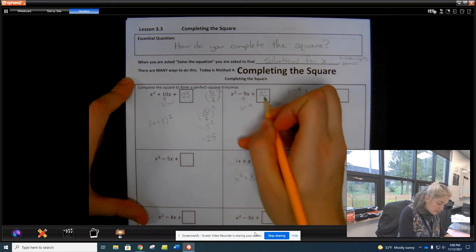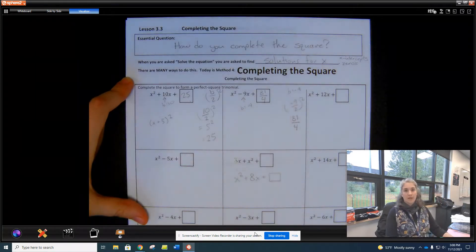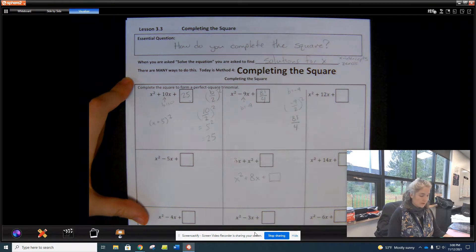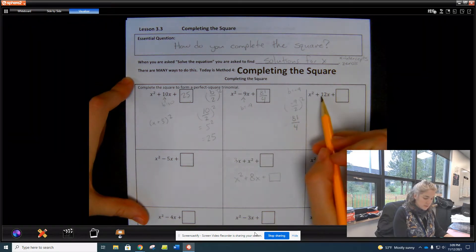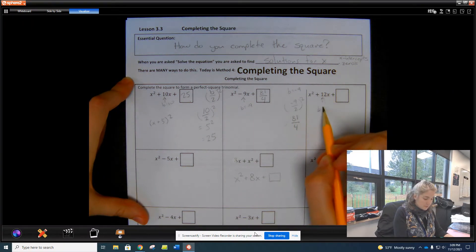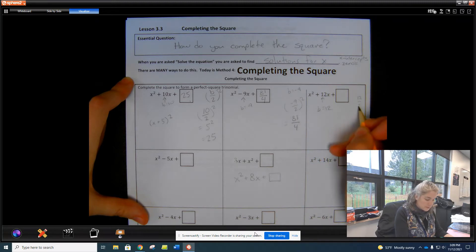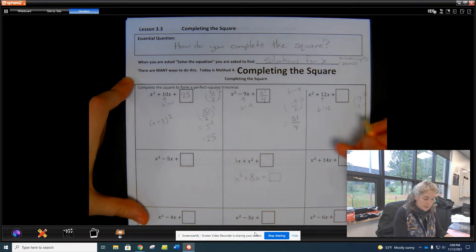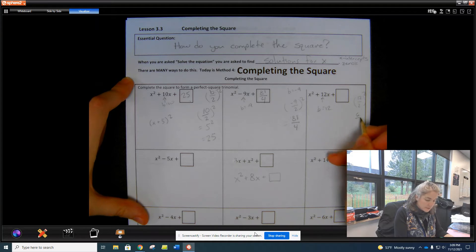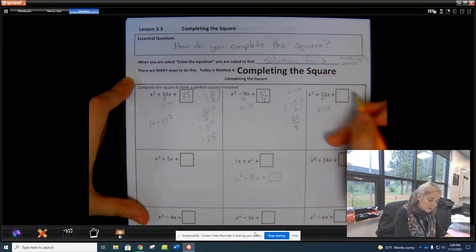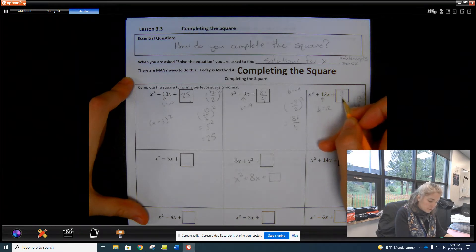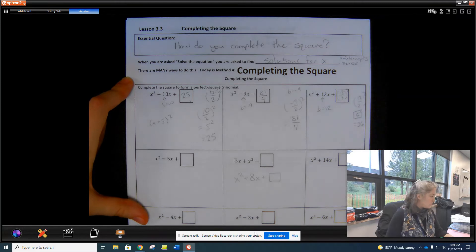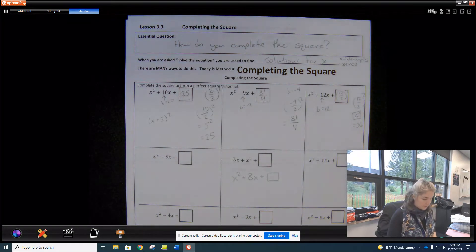So here I'm going to write 81 over 4, or (negative 9 over 2) squared. This next one has b = 12, so we do 12 divided by 2 and square it — that's b divided by 2, squared. 12 divided by 2 is 6, and 6 squared is 36. So the answer is 36.